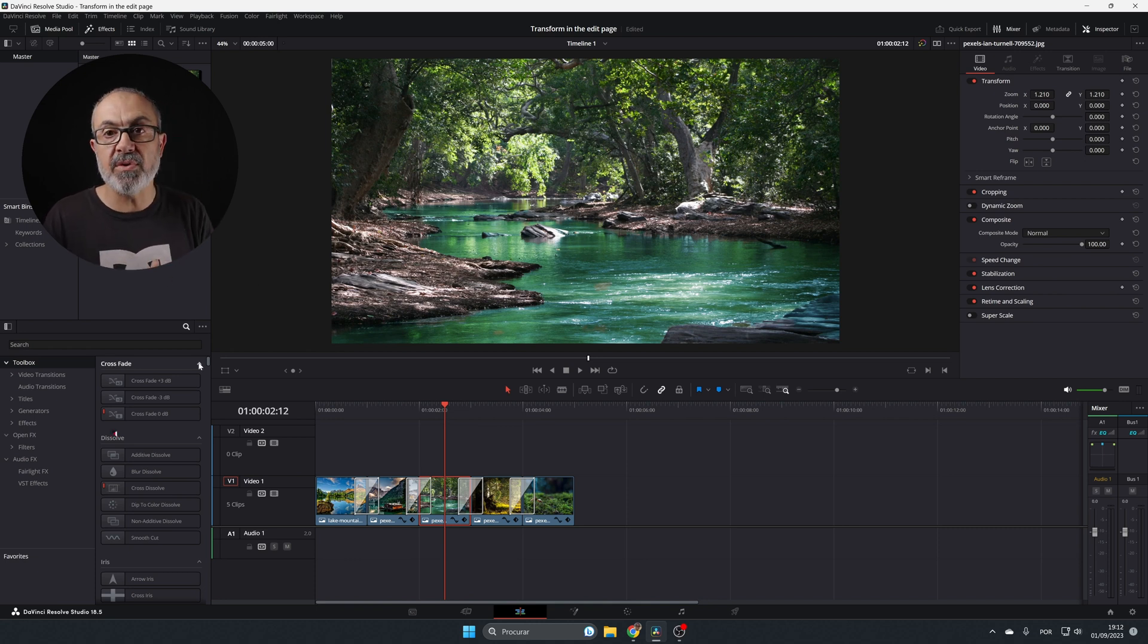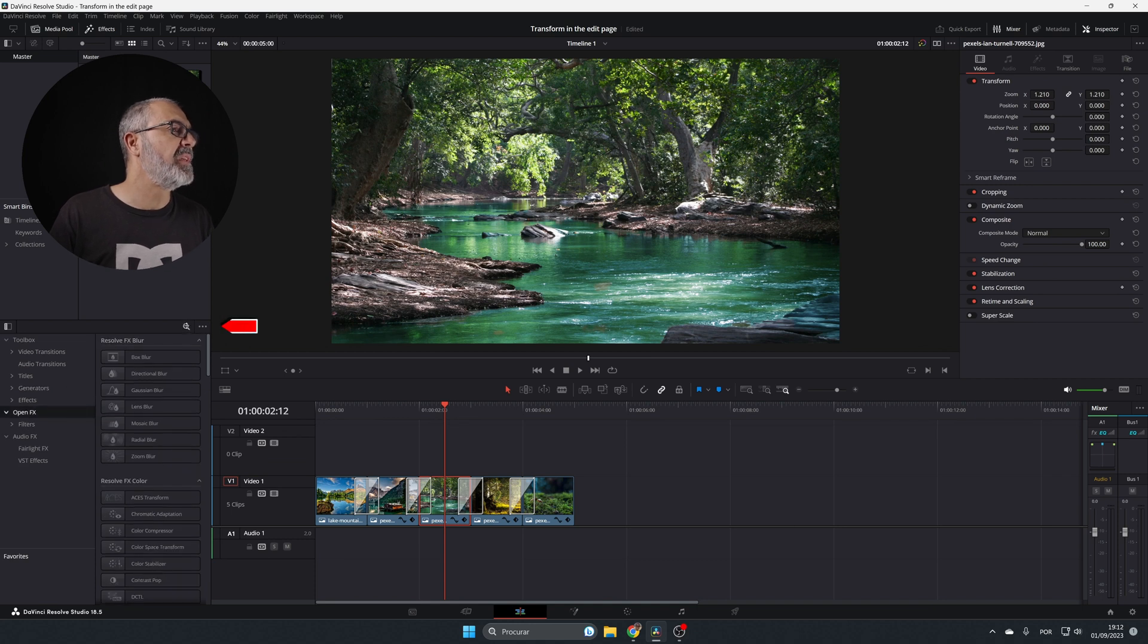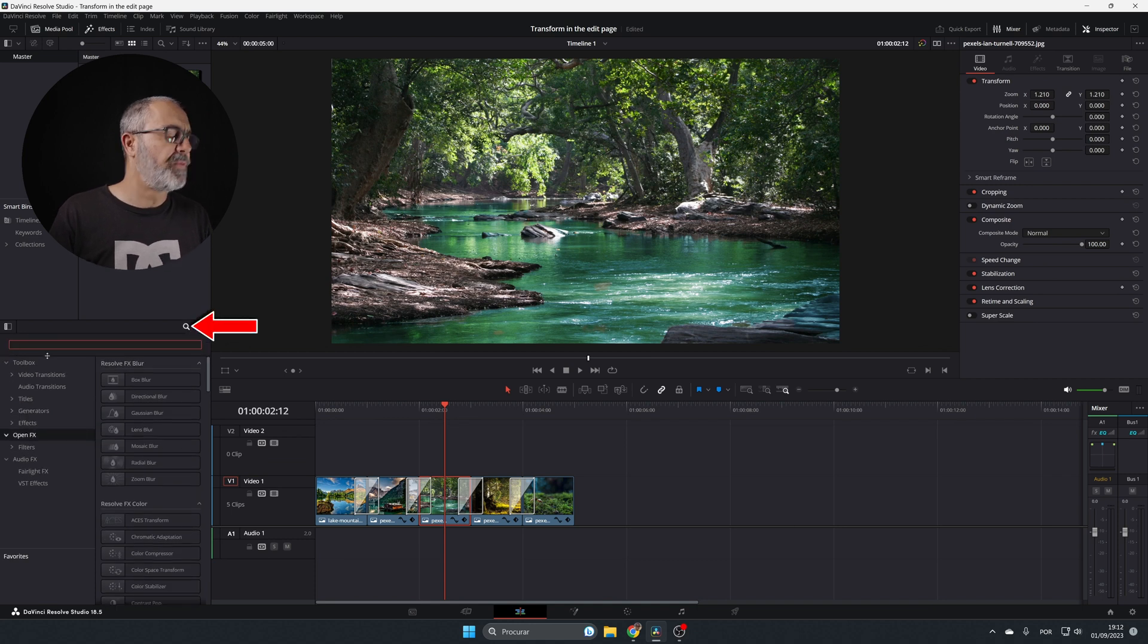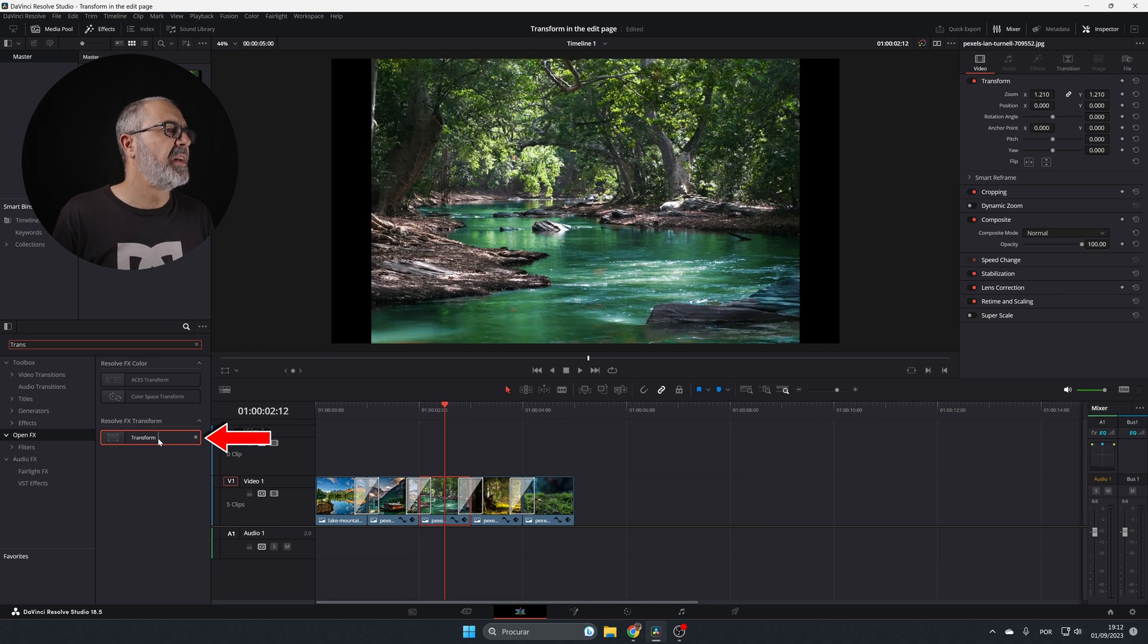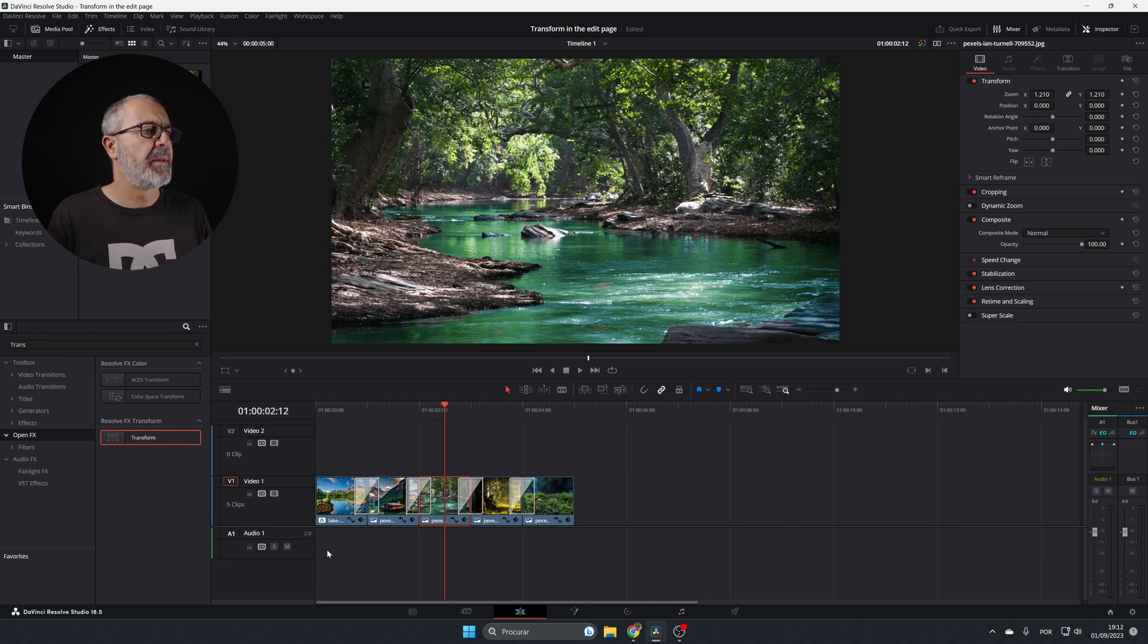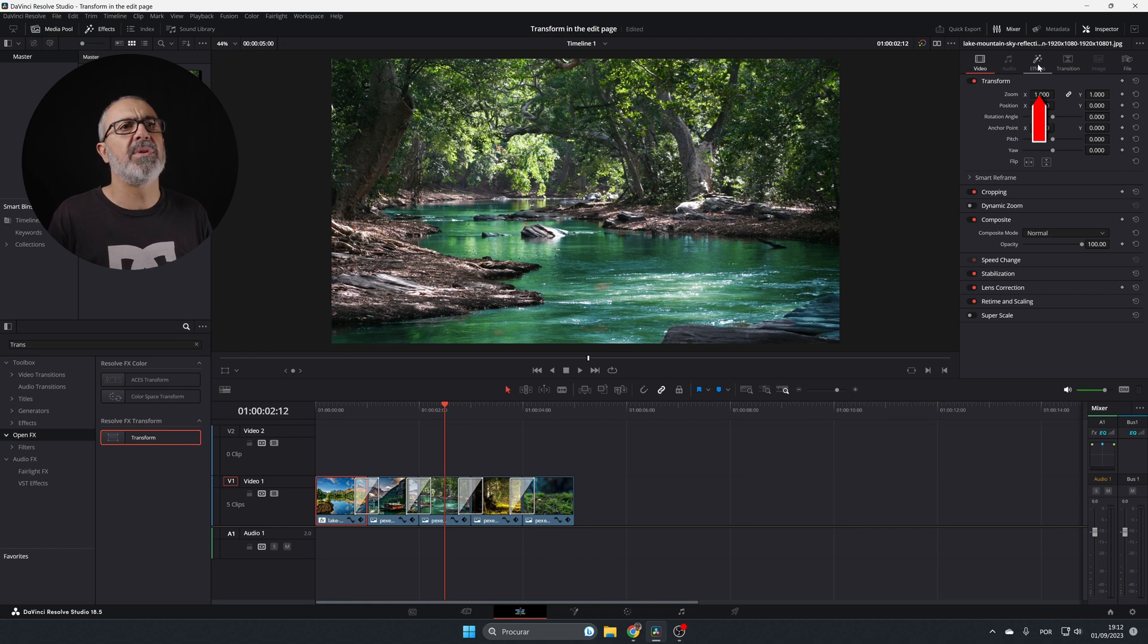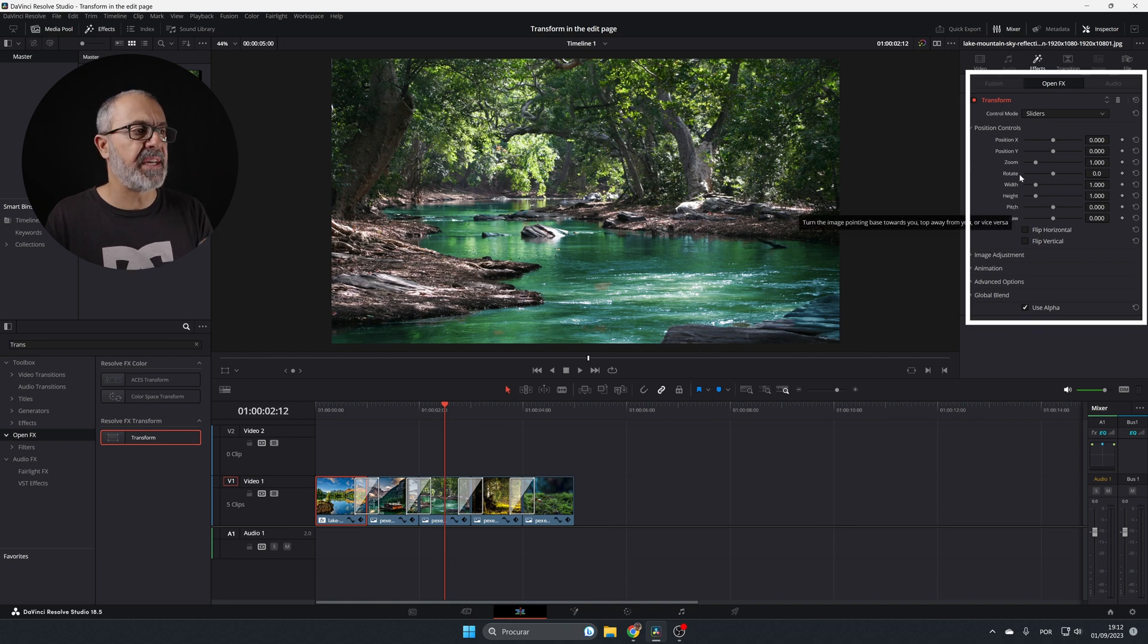So where can you find the transform node? It's here in the open effects. You can come here and look for the transform, and it's here. You can put it in one clip, and if you select that clip you come here to the effects. In the open effects, you have the settings that you can adjust.